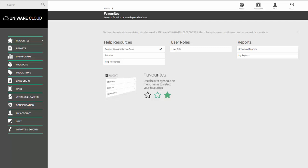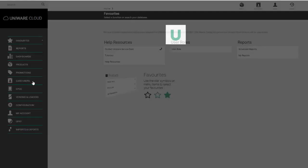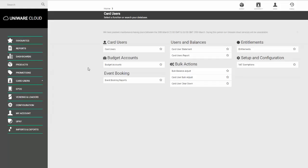In this video, we're going to look at setting a card user as a TIL operator or TIL manager. To do this, select the Card Users menu and then go to the option called Card Users.